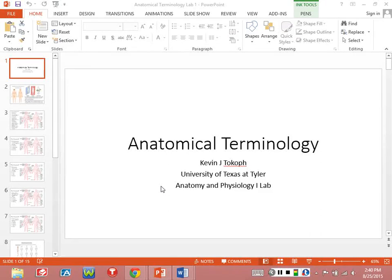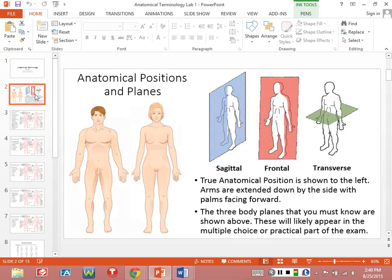I see that my voice is coming on here. I'll try to stay in front of the computer as much as possible in order to maximize how much you're able to hear. So this part of the lab is the anatomical terminology. This particular PowerPoint shouldn't take that long, so I'll go to the next slide.